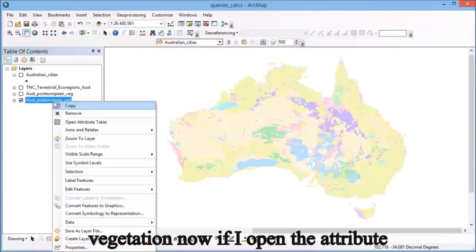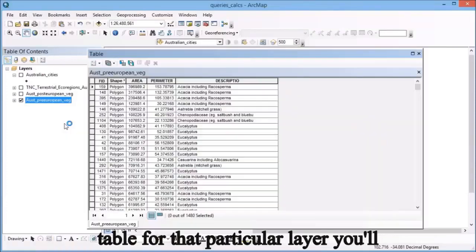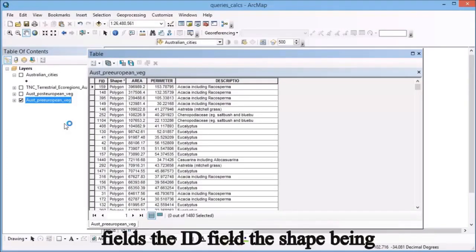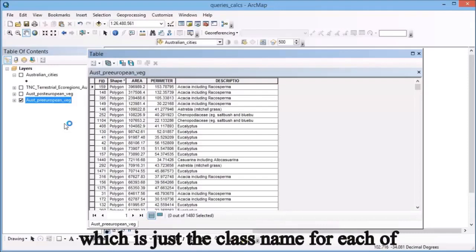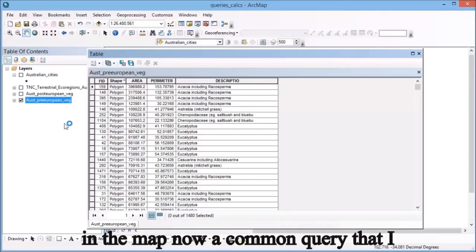If I open the attribute table for that particular layer, you'll see there are a number of fields: the ID field, the shape being polygon, area, perimeter, and description, which is just the class name for each of the different polygons in the map.